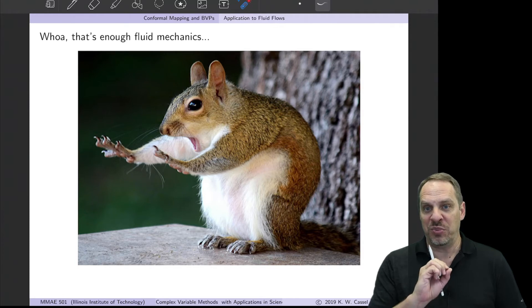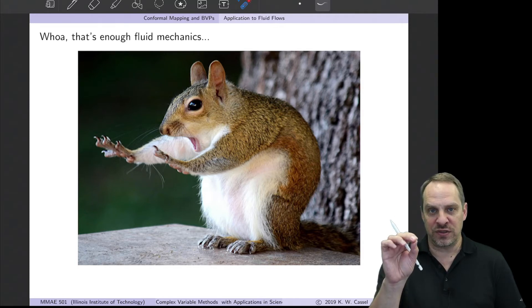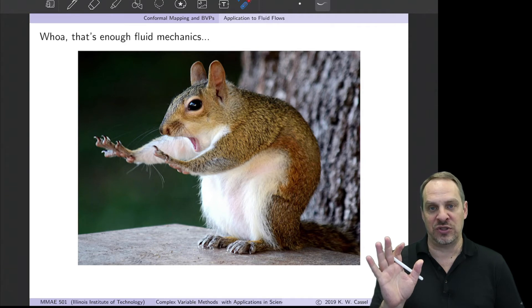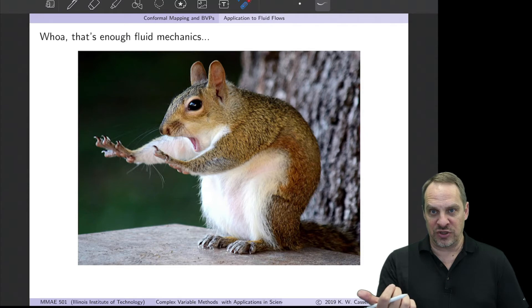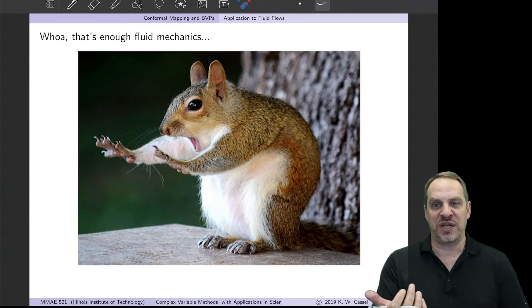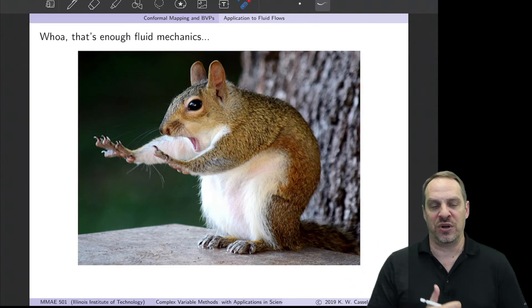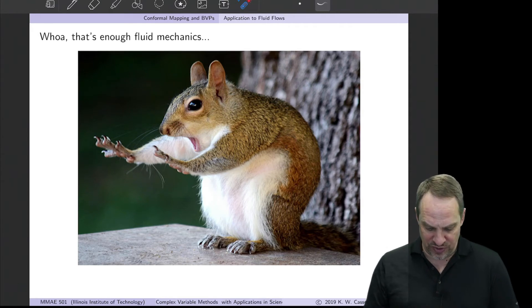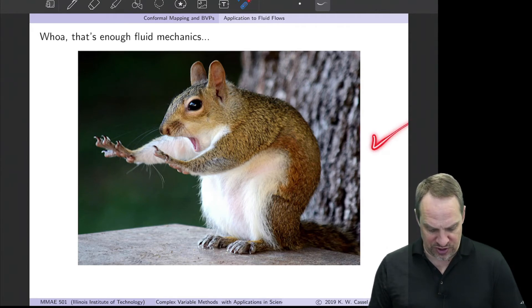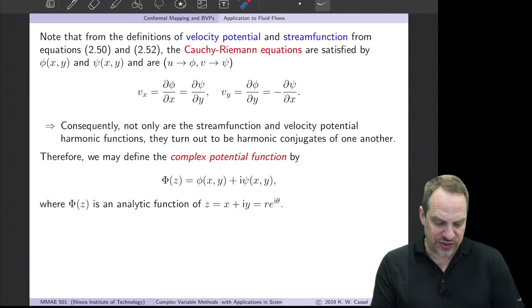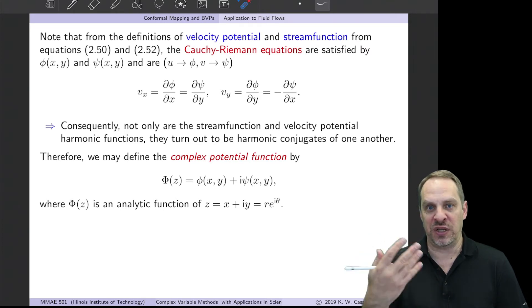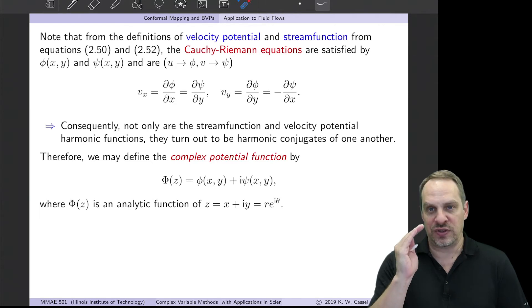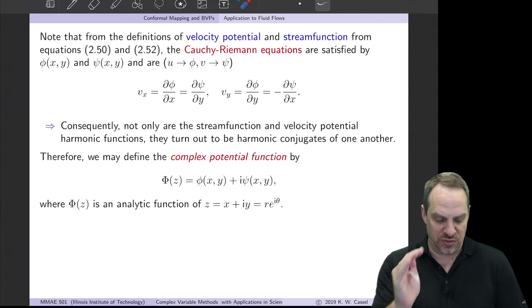In the end, we have two quantities, φ and ψ, which use the same notation as before but now have different physical meaning. They are harmonic conjugates to one another — they satisfy Laplace's equation and could be the real and imaginary parts of an analytic function.